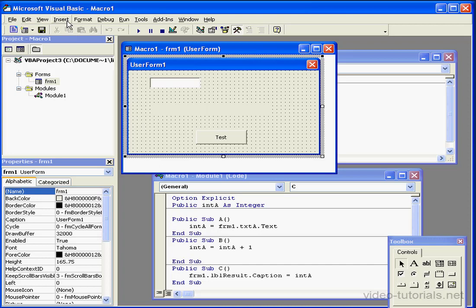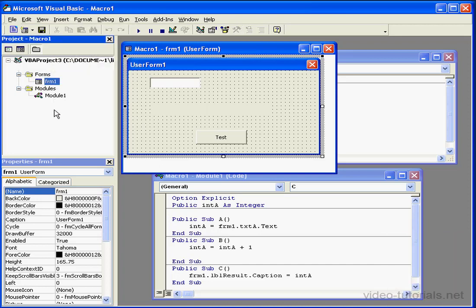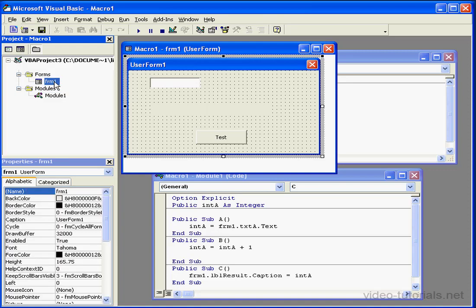First, let's insert a module into our project by selecting Insert Module. A module is basically a form which doesn't have a form. It just stores code.